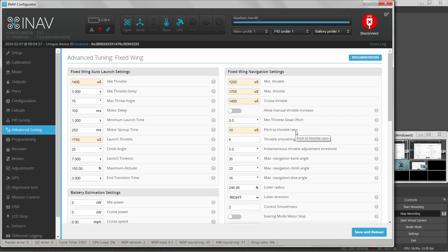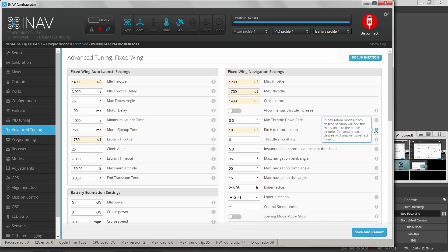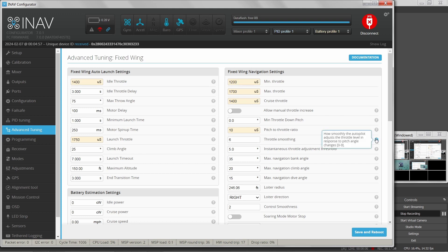Pitch to throttle ratio: throttle can affect the pitch of your aircraft, so this compensates by adjusting pitch by a set number of microseconds relative to the throttle pulse width. Each degree of climb will add this many units to the cruise throttle — so if you're climbing it increases throttle, descending it decreases. Throttle smoothing controls how smoothly the autopilot adjusts throttle in response to pitch angle.